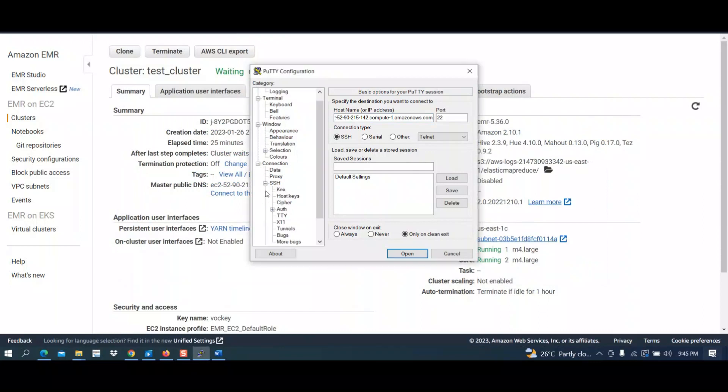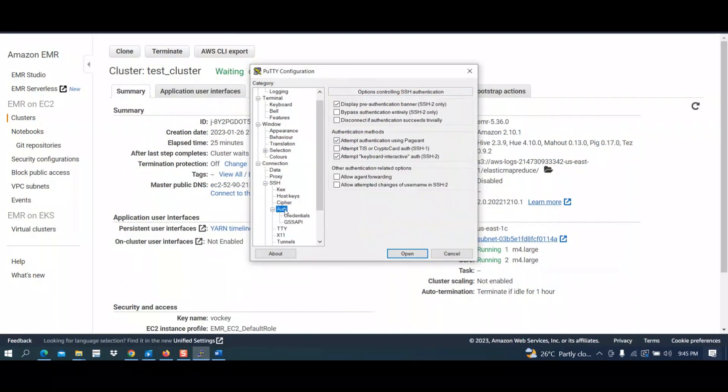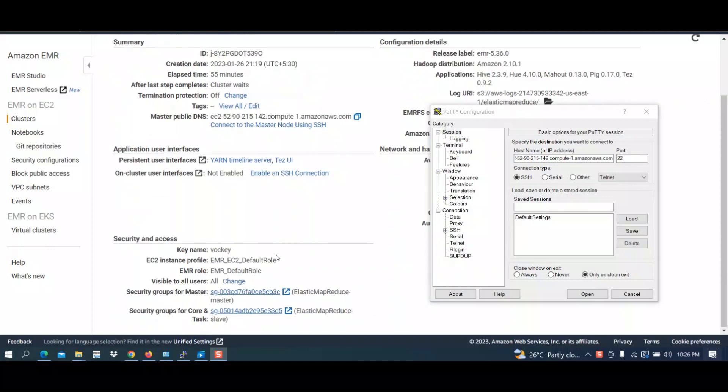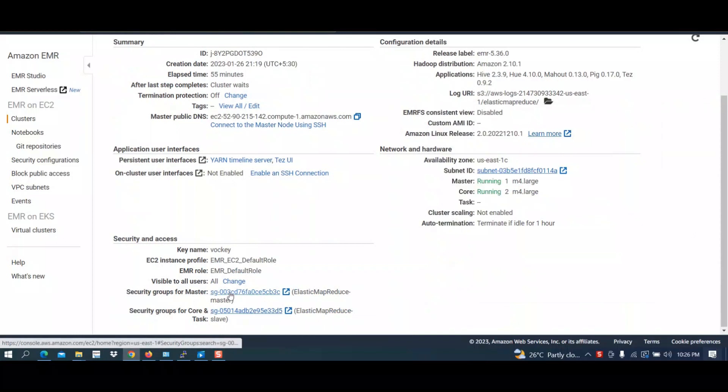Go into Putty, paste here. Go inside your category, click on connection, then SSH, then click on auth for authentication. Here first we have to change inbound rules to allow SSH connection. Go inside to summary; below you have security groups for master. Click on that.